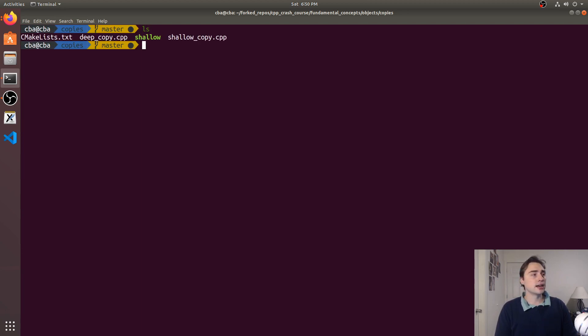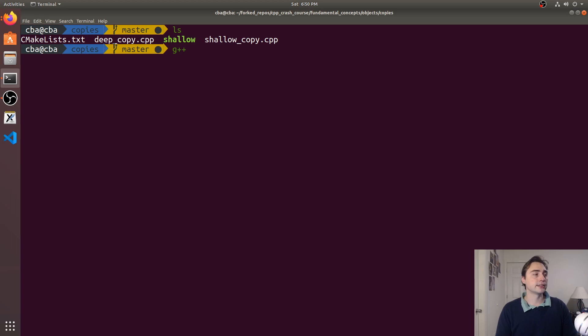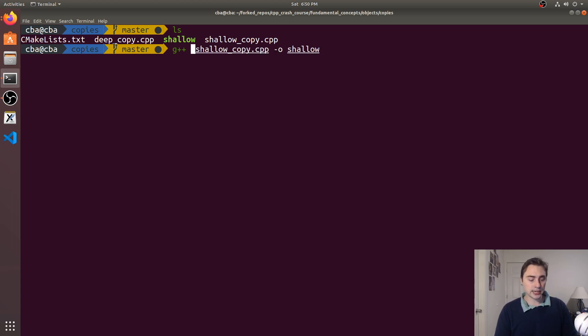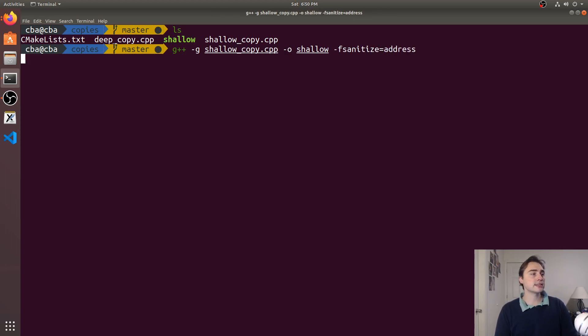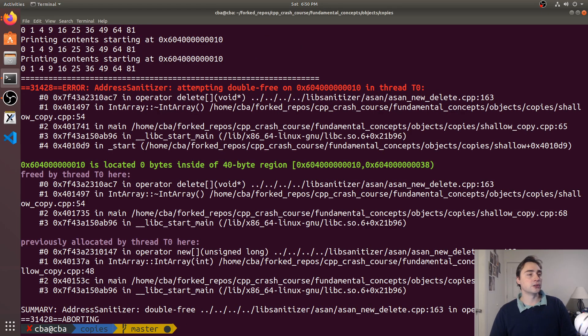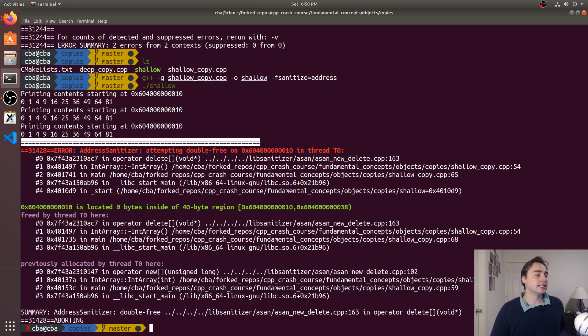Another way we could check this is using a sanitizer. We'll use address sanitizer so we can go ahead and compile this again. I'll compile it with debug and then I'll do -fsanitize=address.